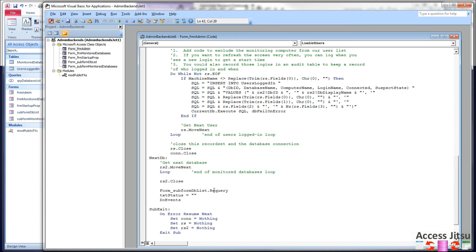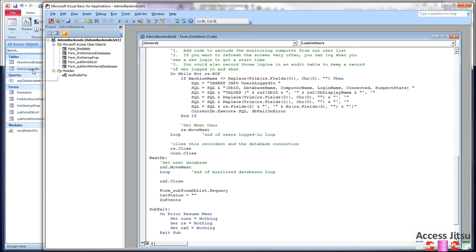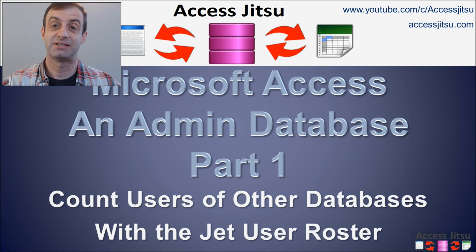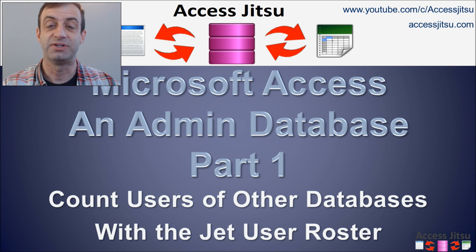After we've done all that, we're going to tell our subform to re-query itself. So what we've done, we have reloaded this users logged in table. And now we want to tell our subform to re-query itself and pull fresh data from that table. And of course, we've got some cleanup code down here at the bottom. So our connection to nothing and setting our two record sets to nothing. So that's it for this video.